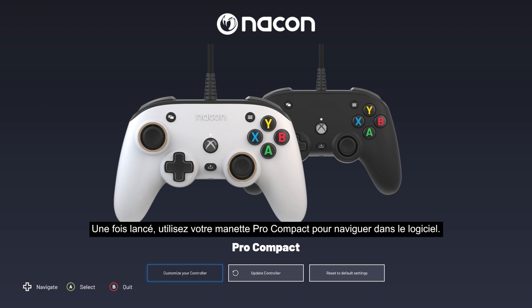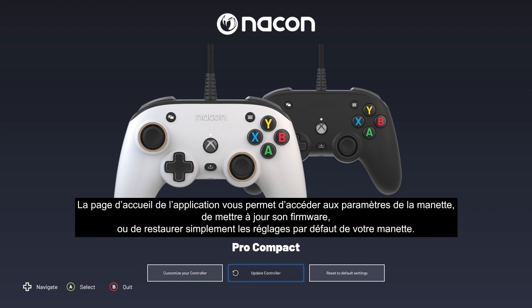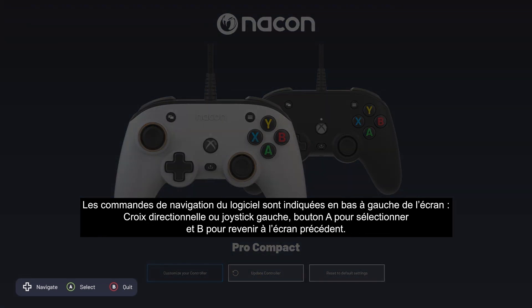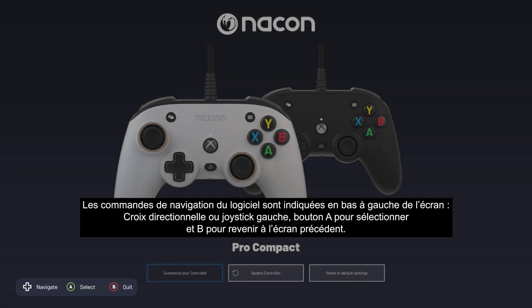Once the app has launched, use your Pro Compact controller to navigate within the app. From the app's home page you can access the controller settings, update firmware, or easily restore your controller settings to their default values. The software's navigation controls are shown at the bottom left of the screen: D-pad or left stick to navigate, A button to select, and B button to go back to the previous screen.